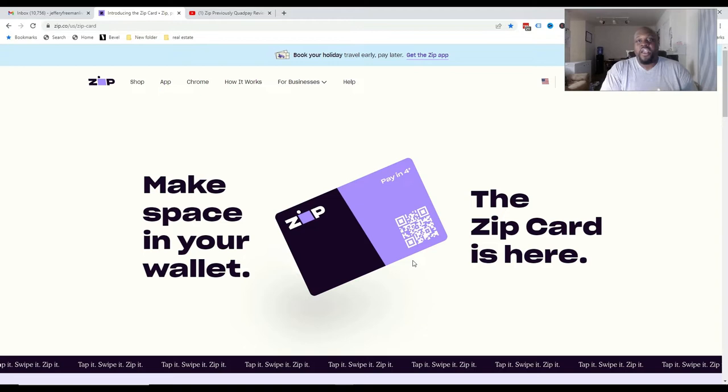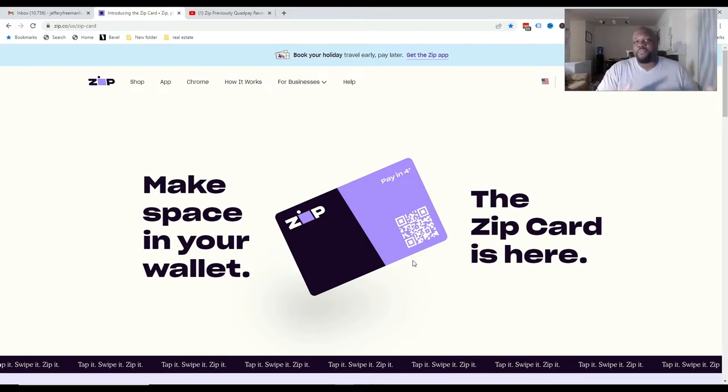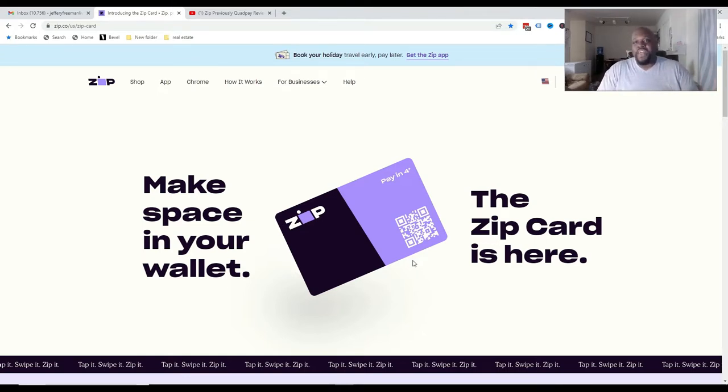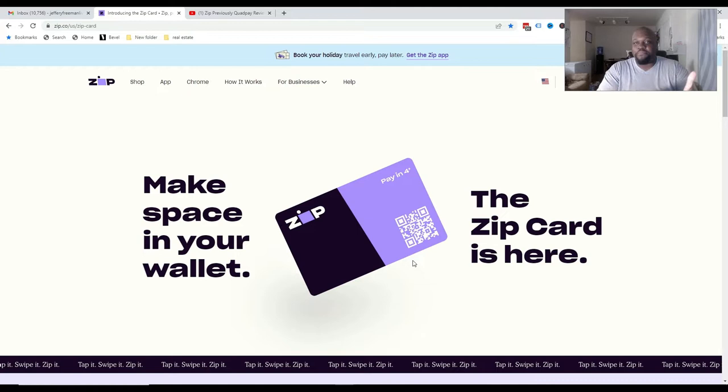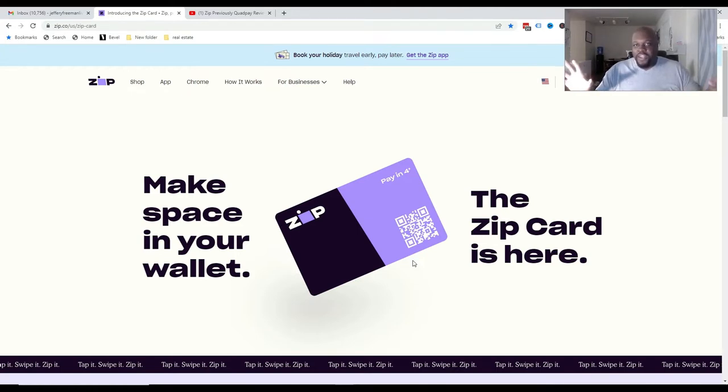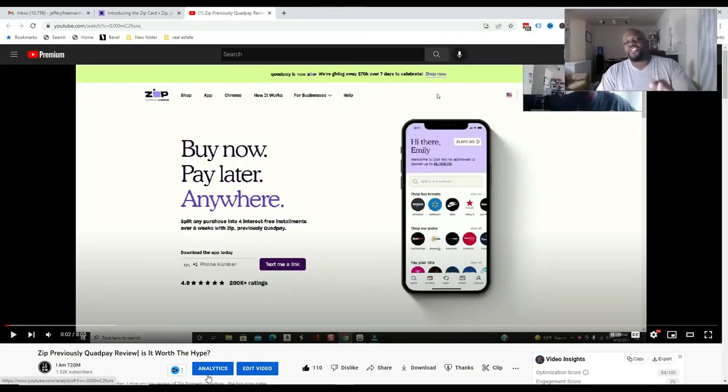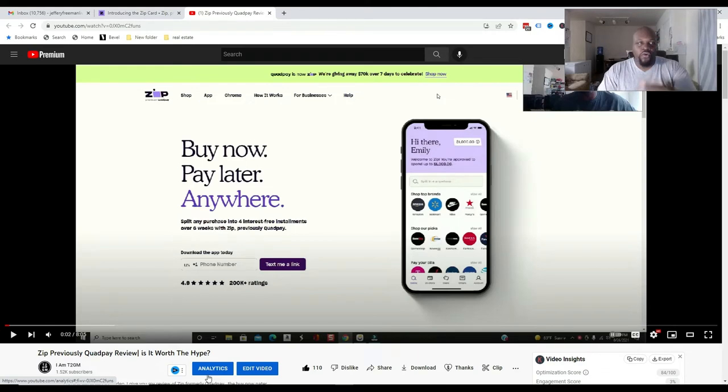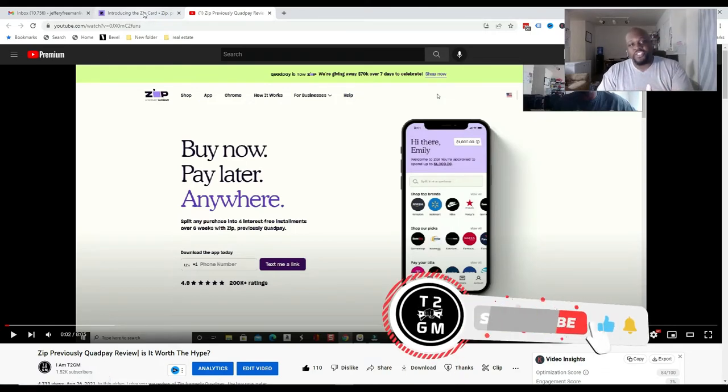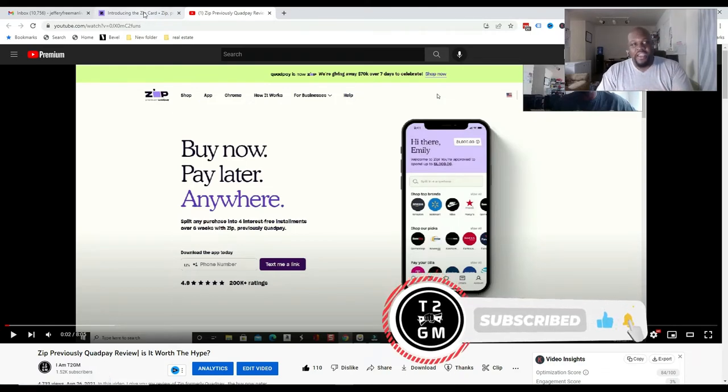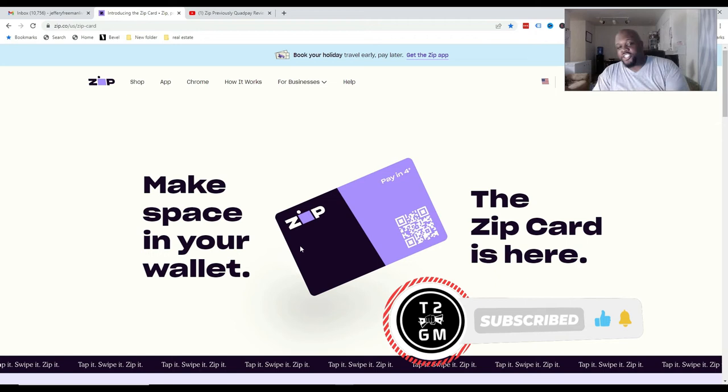So what I wanted to do is just share with you more about the ZipPay card. First of all, if you don't know what ZipPay is, it's a pay-in-four app that pretty much allows you to make purchases where Zip would make the purchase for you, and then they break down that purchase into four bi-weekly payments, and then you end up paying Zip. But I got a review video that I did a while back. I'll put a link in the description where you can go and watch that review video.